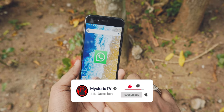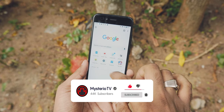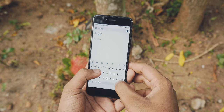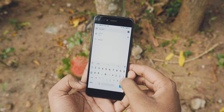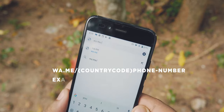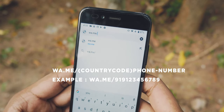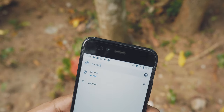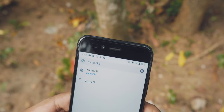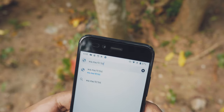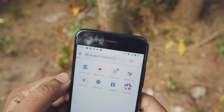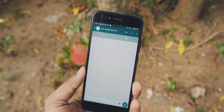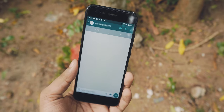On your Android or iOS device, simply open any browser — you can use Chrome, that's what I'm using. Then type in wa.me followed by your country code and your phone number. So in my case it is wa.me/91 and my phone number. Then simply go to that link, click on Continue to Chat, which will open up a WhatsApp conversation with yourself.